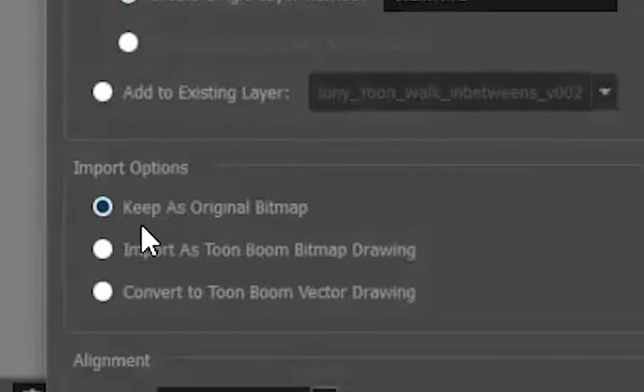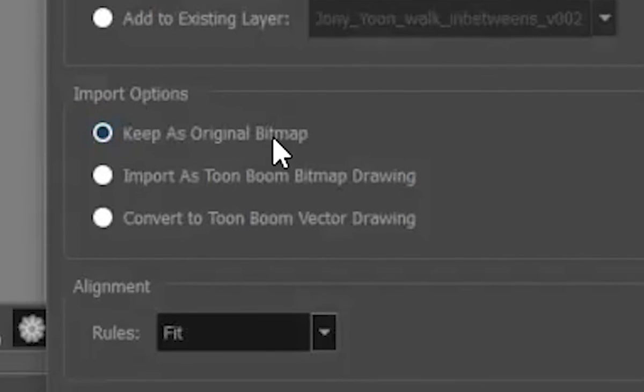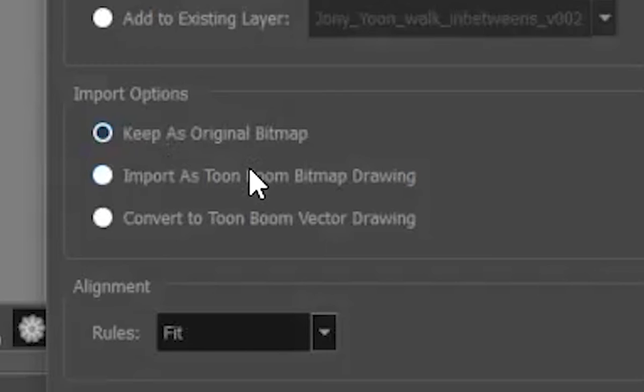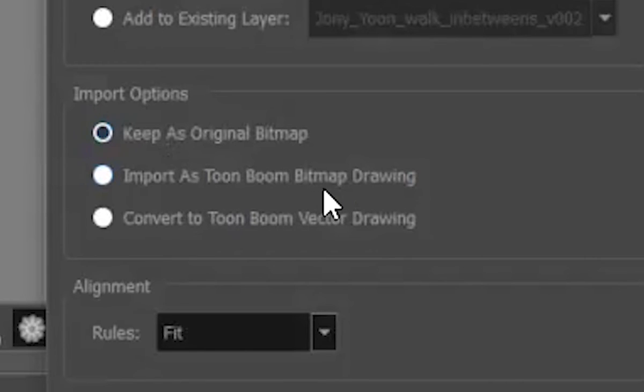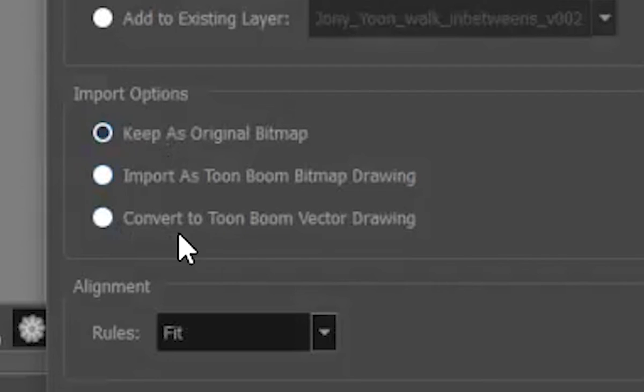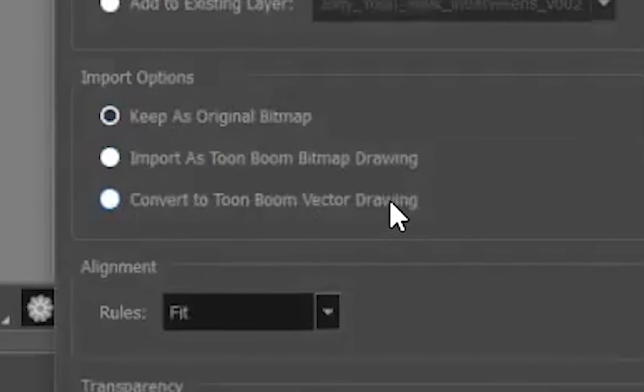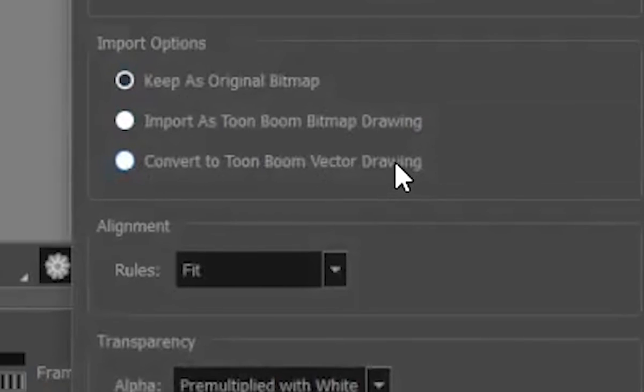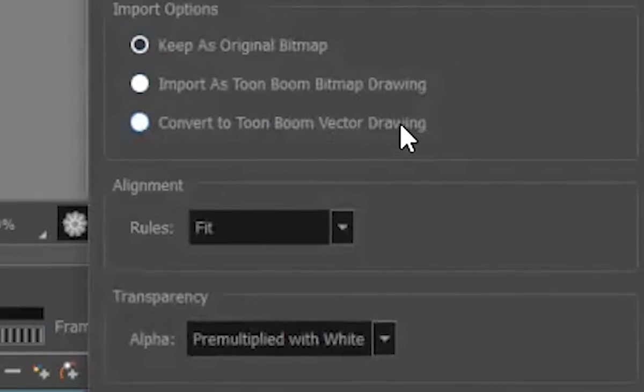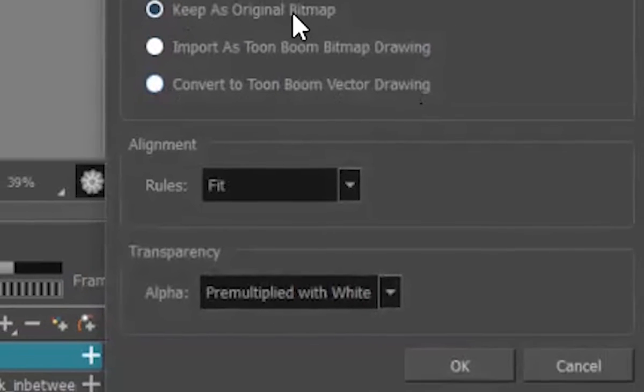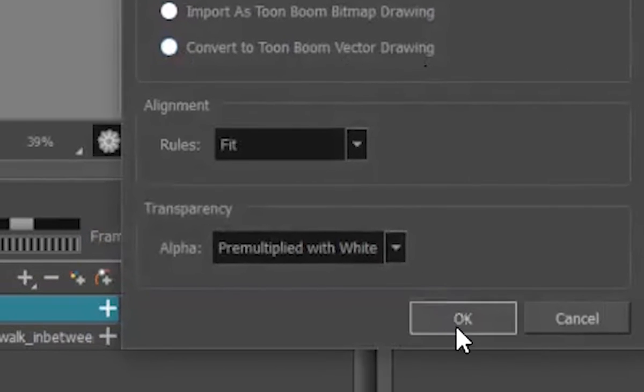And then this is it. This is your keep bitmap, original bitmap. That's kind of what I want. But there are things you can do. You can make it into a toon bitmap or a toon vector drawing. And sometimes that'll convert it. I'm not going to do that right now, because it will take longer. So I'm just going to leave it that and say okay.